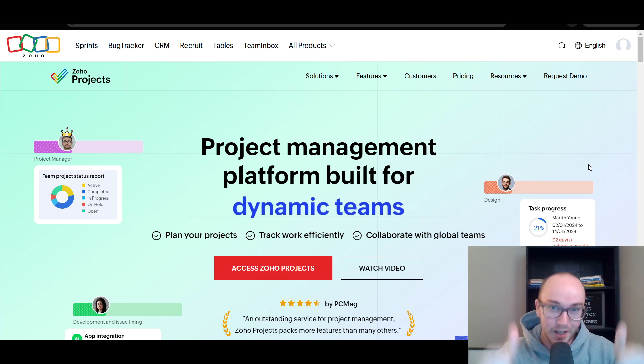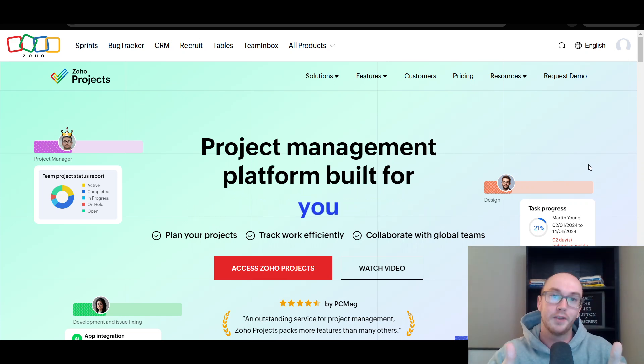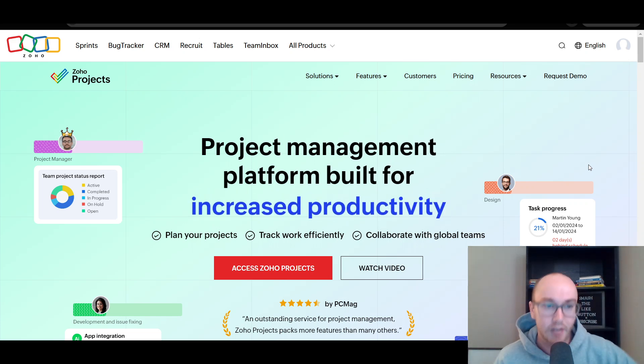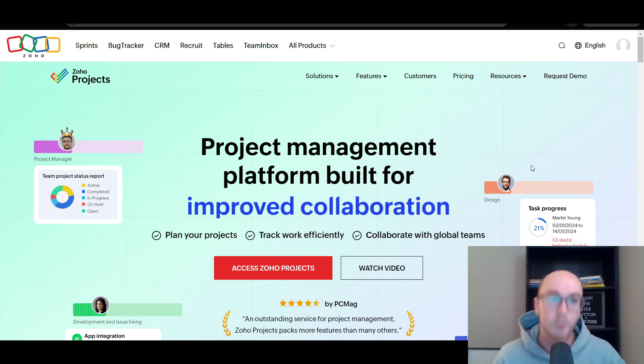Smash that like button if you want to help out the channel — it's a great way to help out. Let's go ahead and take a look at Zoho Projects.